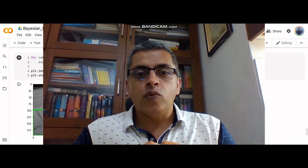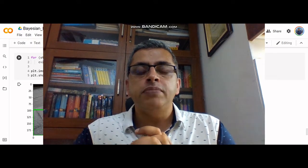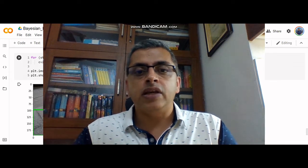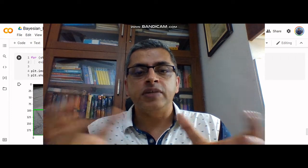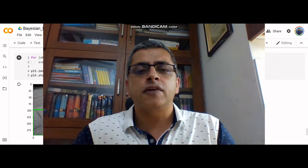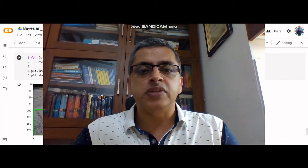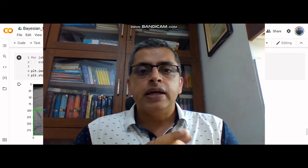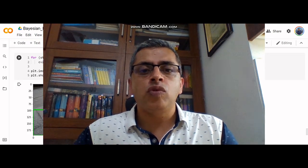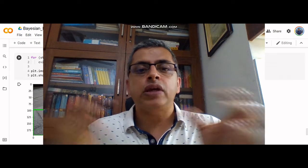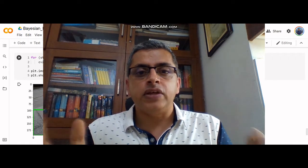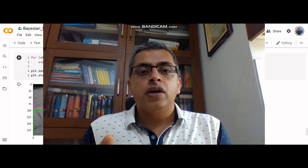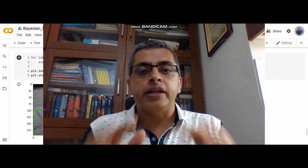Congratulations — we have successfully built an object detector from scratch using some of the earlier legacy methods: image pyramids and sliding windows. In the process, we learned a lot of interesting things like non-maxima suppression. Now that we have learned the basic principles of these earlier methods, in the next post we will build an object detector using the RCNN family.